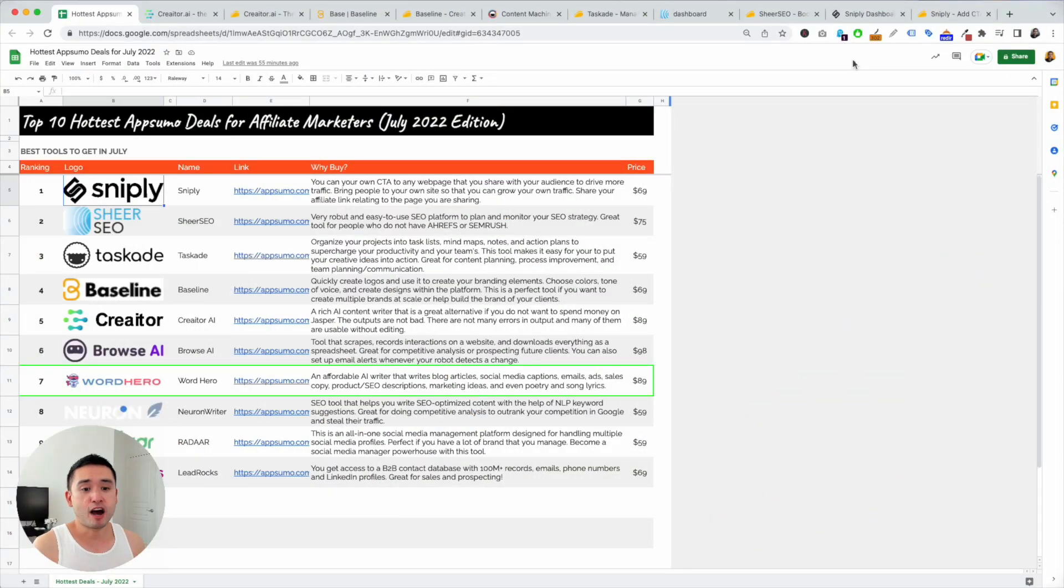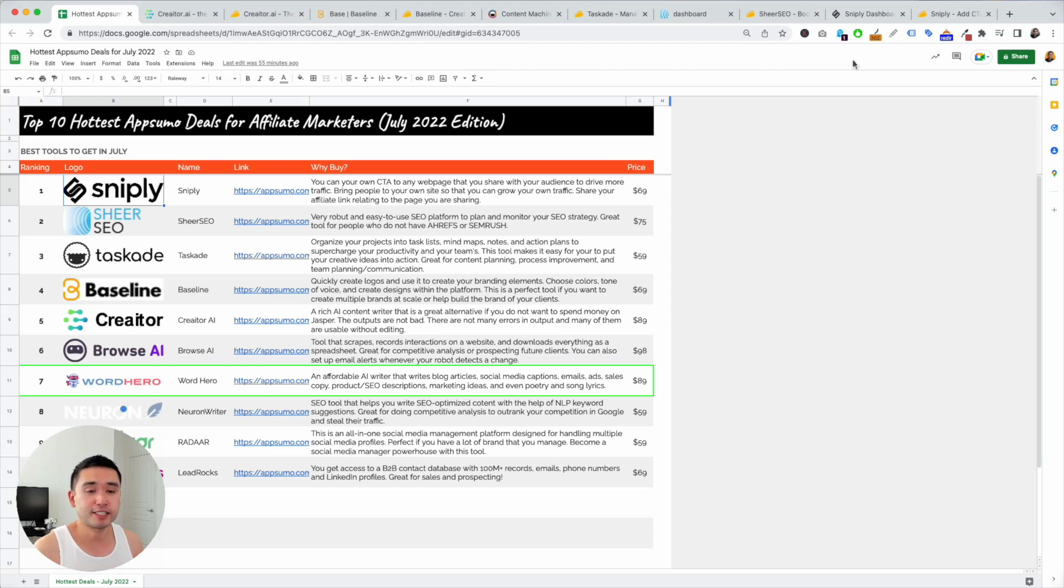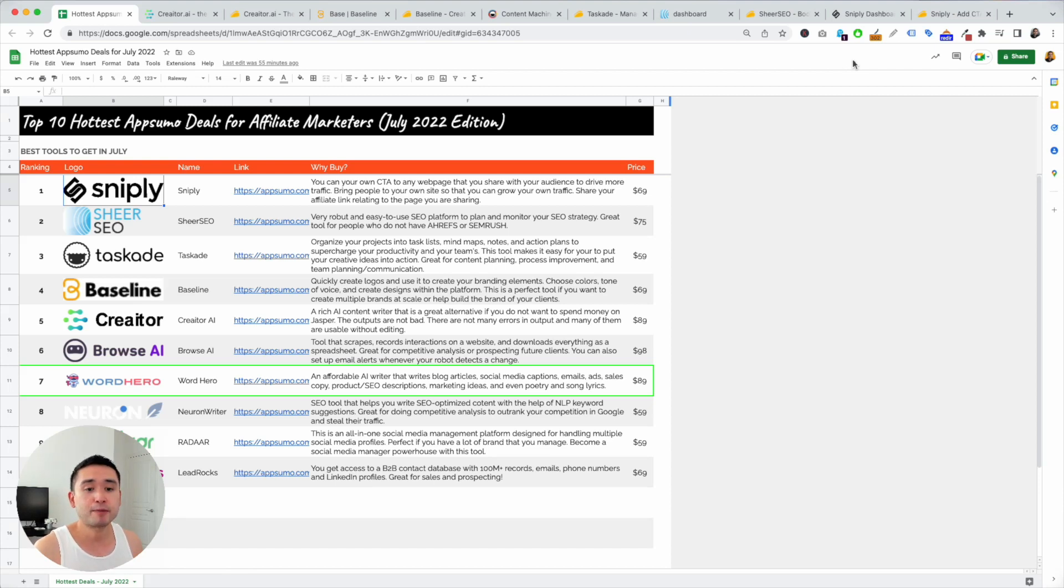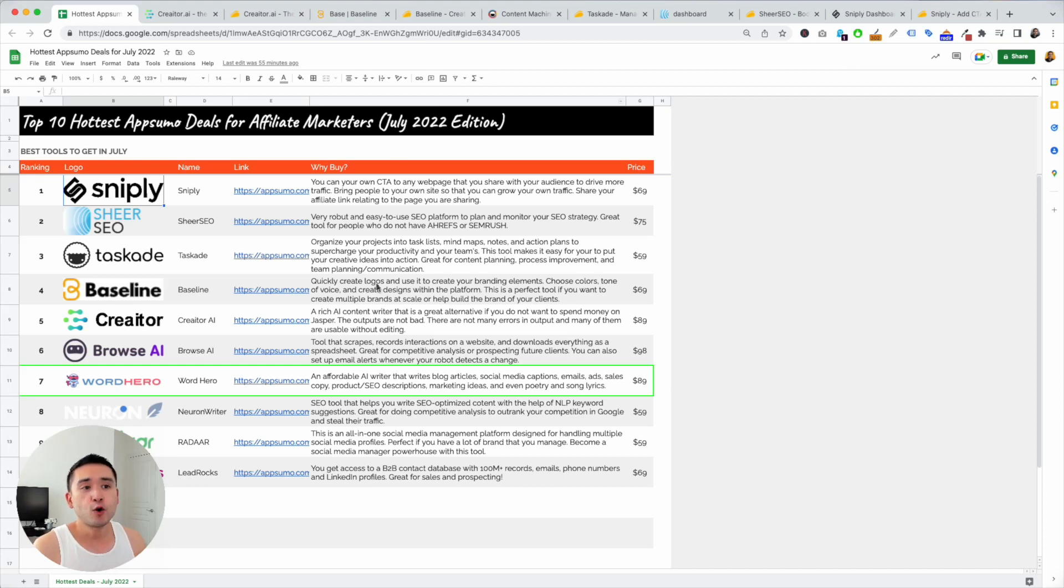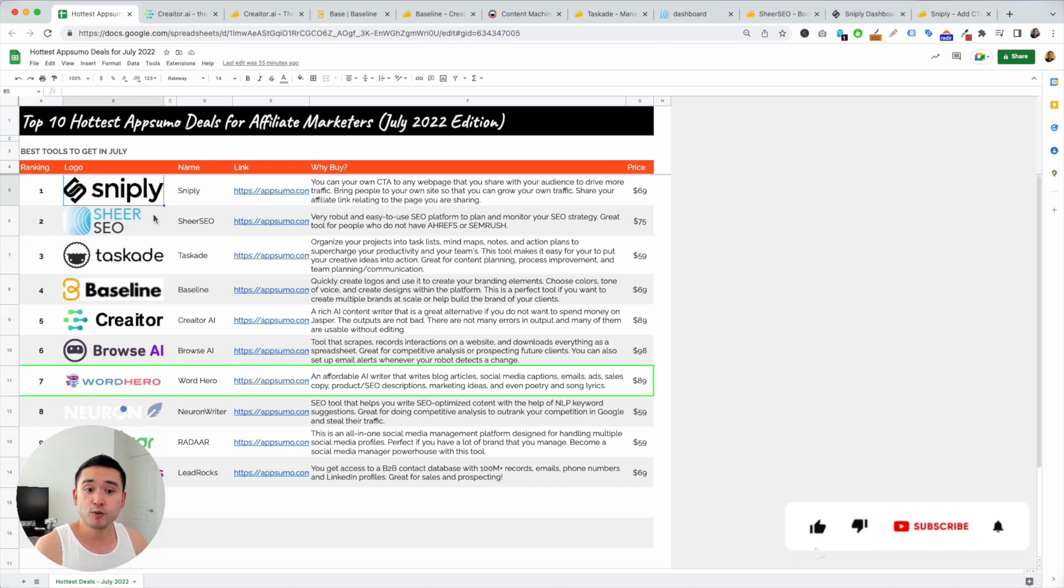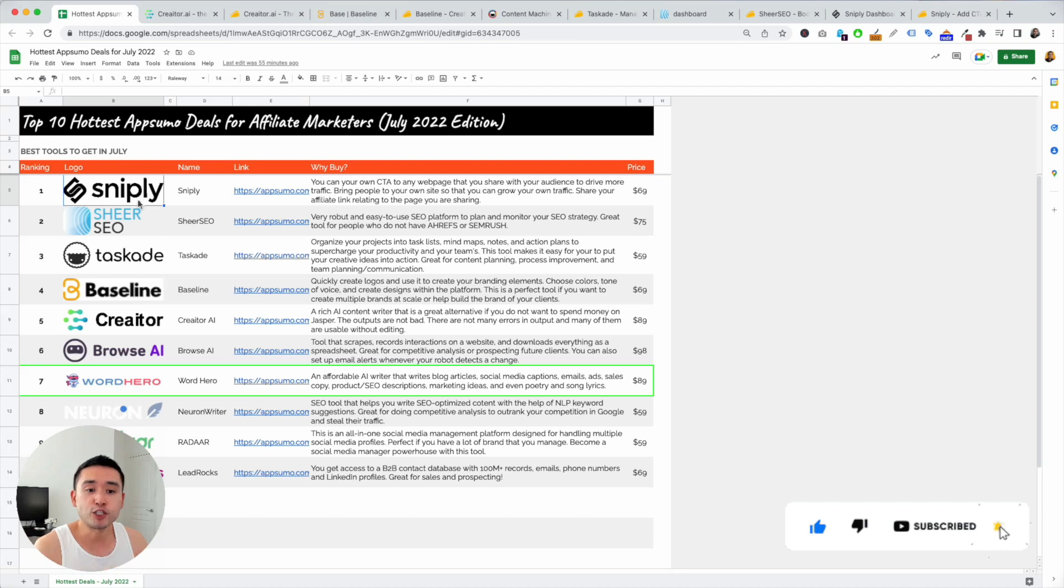So I first want to start off by giving you guys free access to this checklist. It's of my top 10 favorite must-have AppSumo deals for July of 2022. I went through AppSumo earlier and I picked my top 10 recommended deals. I added reasons why you may want to buy it with some use cases and also some pricing. If you want access to this free checklist, click the link in the description. I also invite you to like this video and subscribe to this channel if you are enjoying this content.